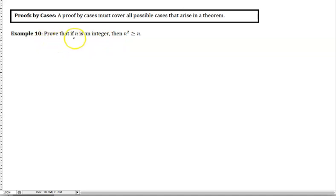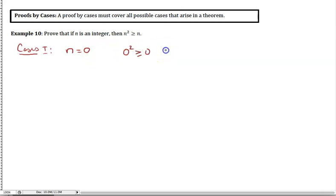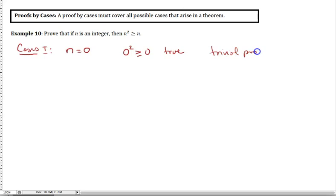The cases we need to consider: Case 1 — n = 0. That's always a good one to look at: not positive, not negative. When n = 0, we have 0² ≥ 0, which is true. This is a trivial proof because the conclusion is automatically true.